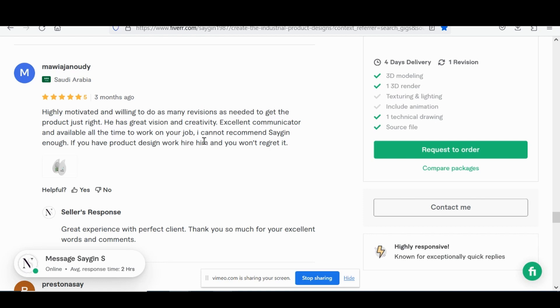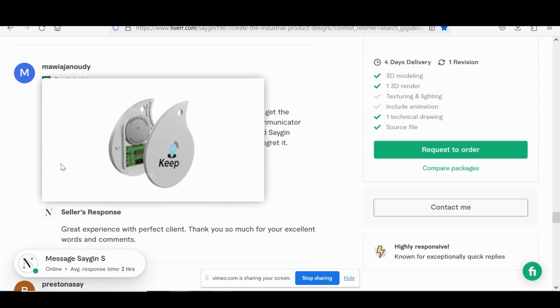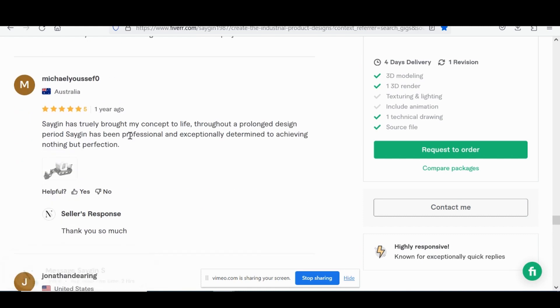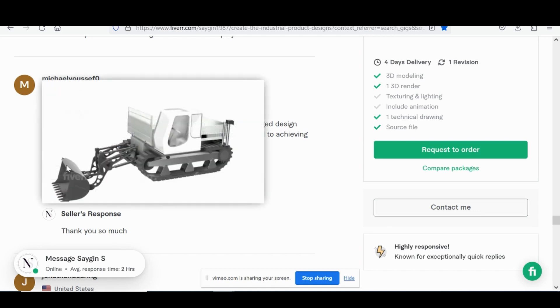This one by some client from Saudi Arabia: highly motivated, willing to do as many revisions as necessary, excellent communicator. And this was for some sort of electronics, battery operated device with a plastic cover on it.